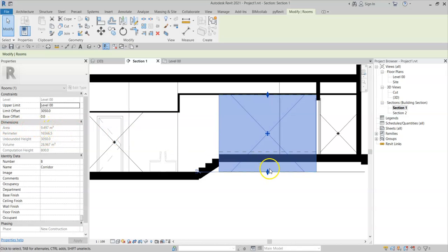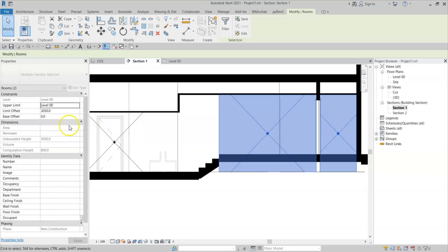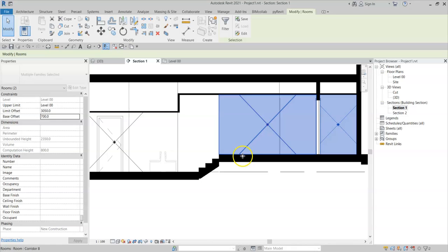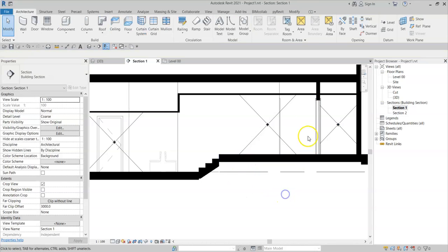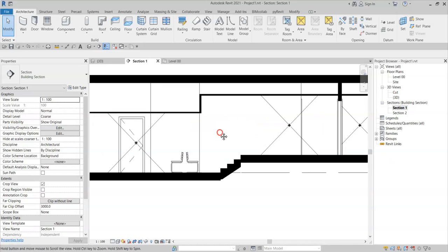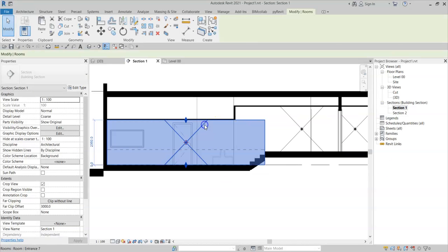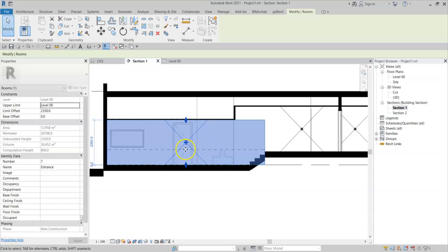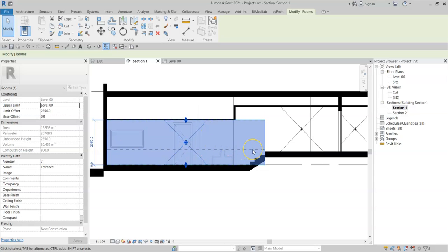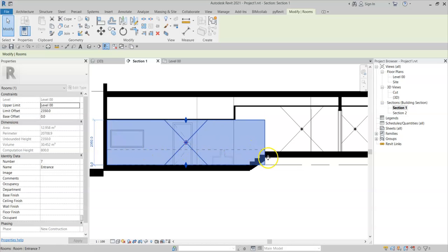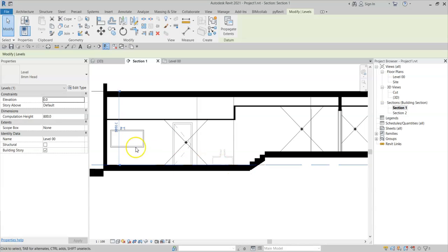I can choose to adjust the base offset for these levels to 700 millimeters to align to the underside of the or the top of the floor, and the rooms are still enclosed. Again, if I select this room here, I can see the dashed line indicating the computation height of this room, which matches the computation height of the level.